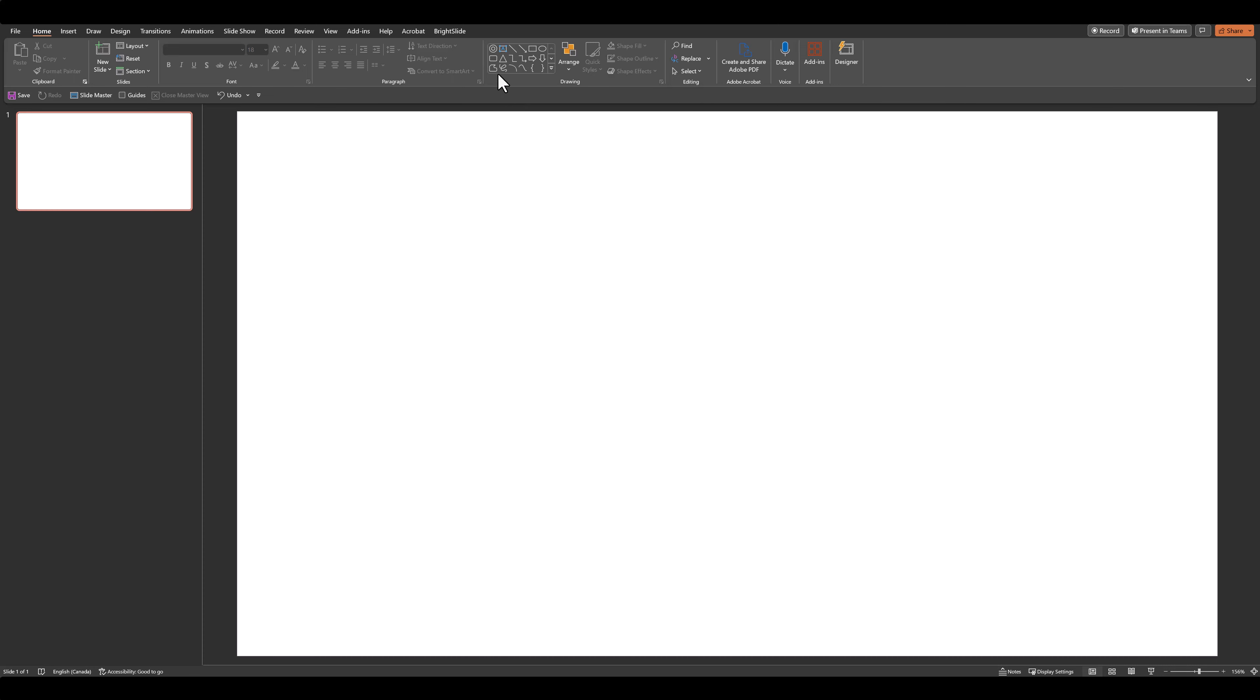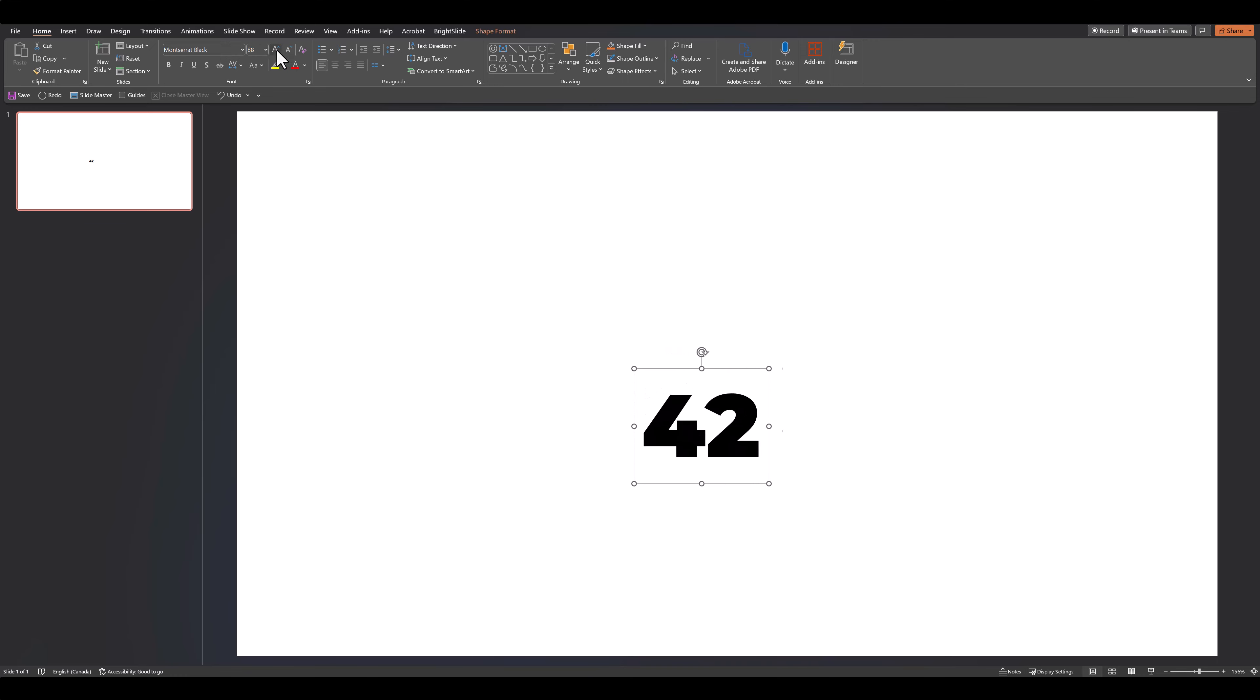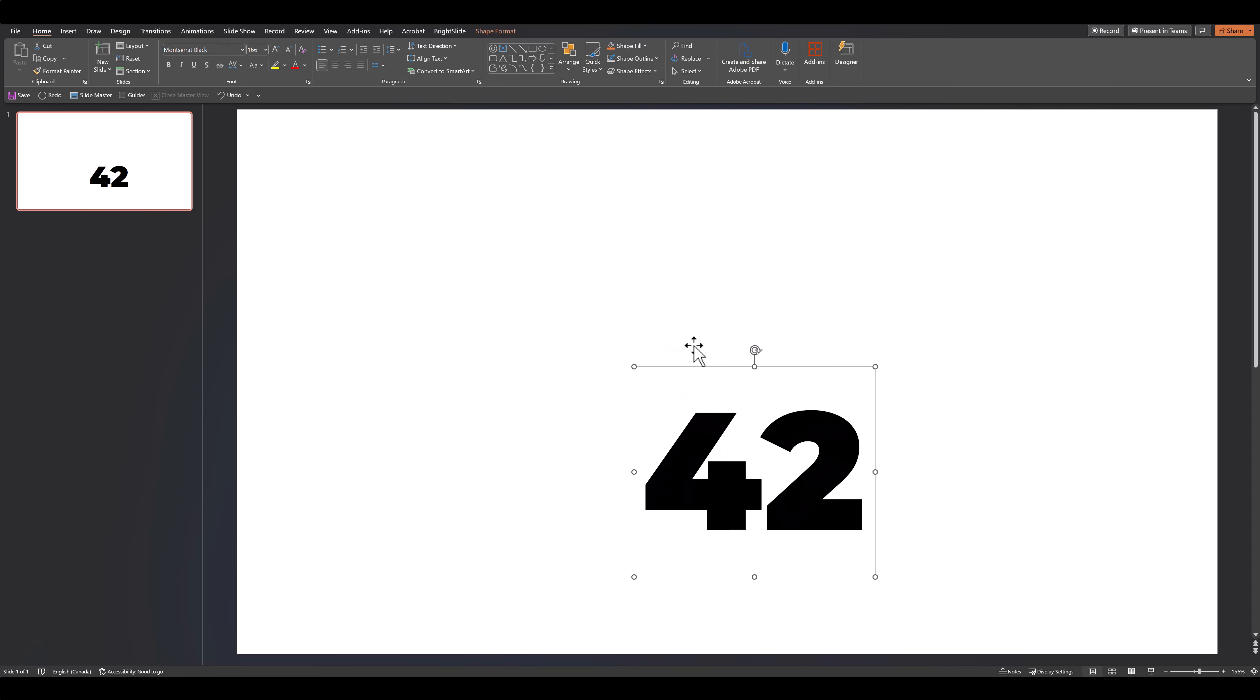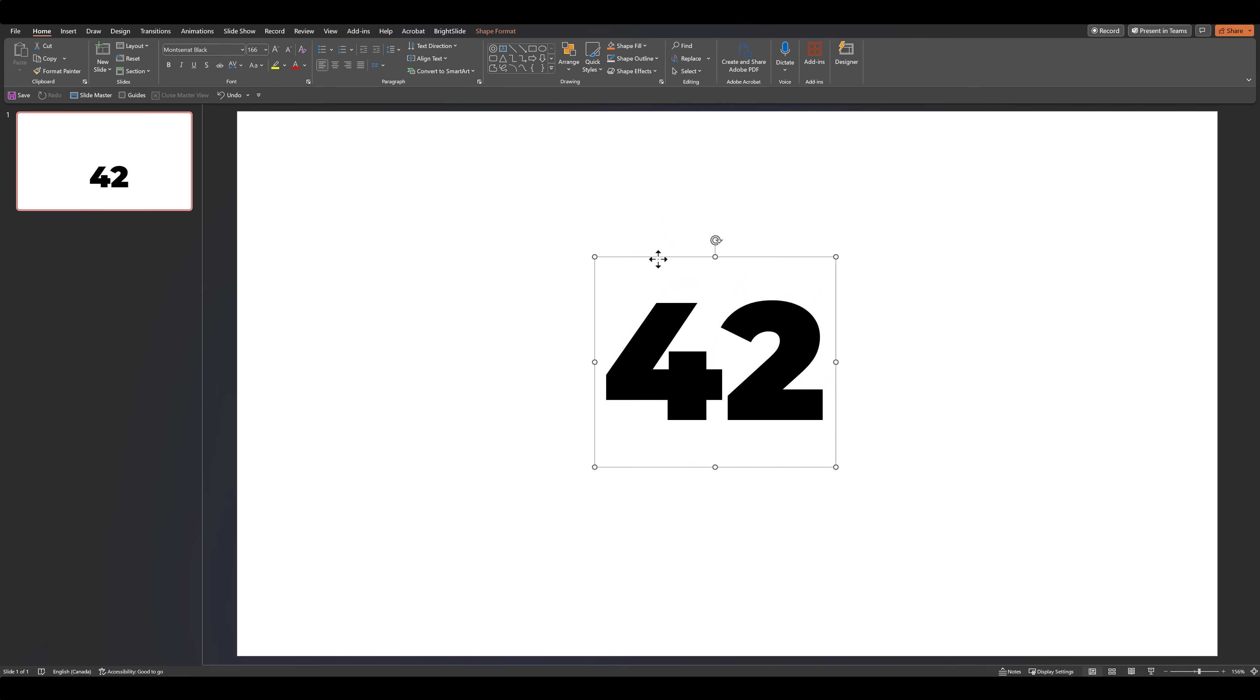So I'll add a bit of text, I'll adjust the font and the font size. And the next thing I'll need to do is convert this text into a shape.